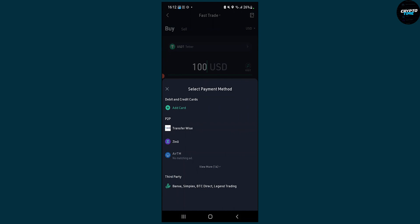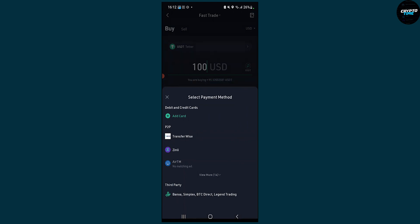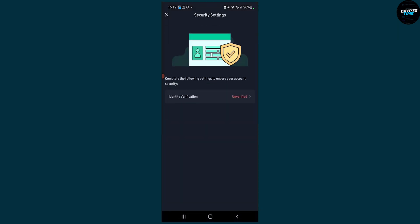So you have TransferWise as well, you have third party like Banksa, Simplex, BTS Direct, Legend Trading, but you can add card here and then you will be able to add the card.